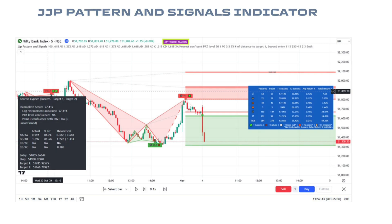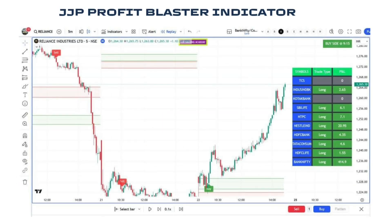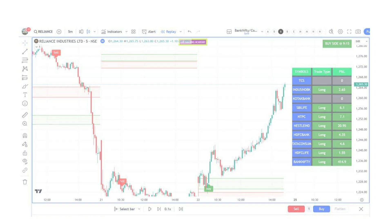Now you are seeing the profit blaster indicator. This indicator will help you to trade directly in stocks. Even if you are trading in one stock, you can also analyze other stocks using the watchlist table, and you can see how the signal is performing.